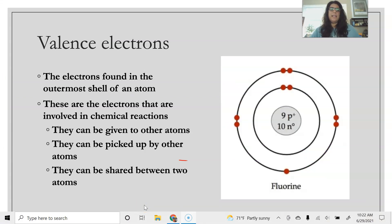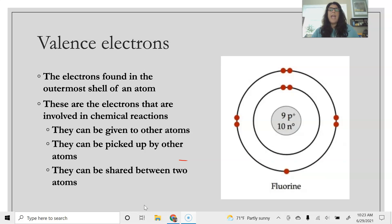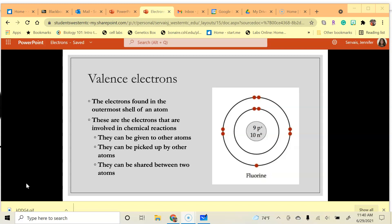The last thing to discuss about electrons is valence electrons. Valence electrons are the electrons found in the outermost shell of an atom, and they're really important because these are the electrons that participate in chemical reactions. Elements will either pick up electrons, give up electrons, or share electrons with another element. The electrons participating in this give, take, or sharing are the valence electrons. An atom wants to have a full outer shell — it makes them stable.